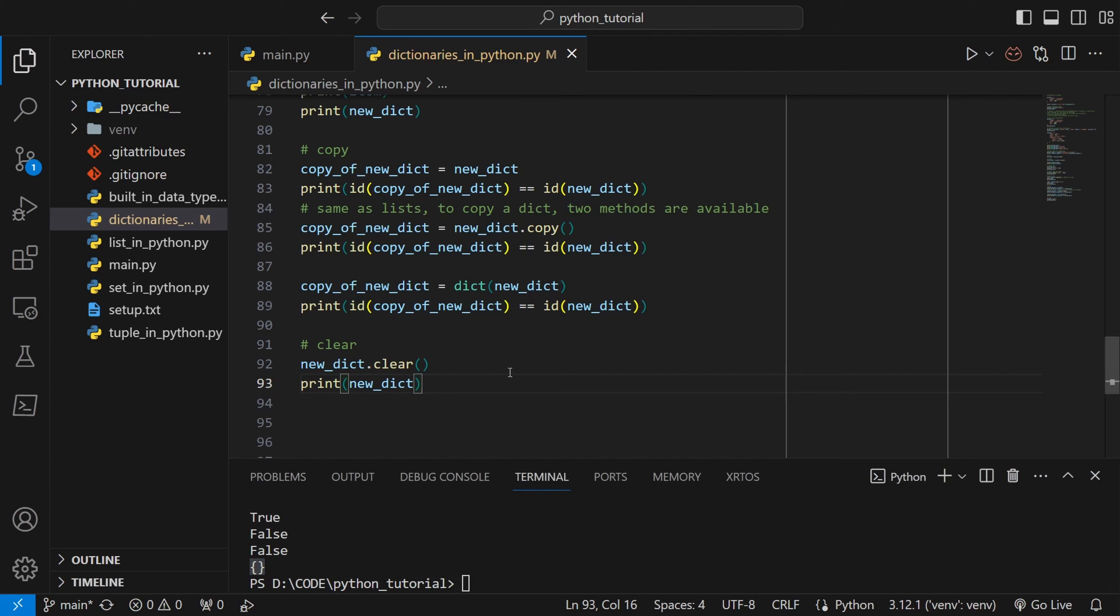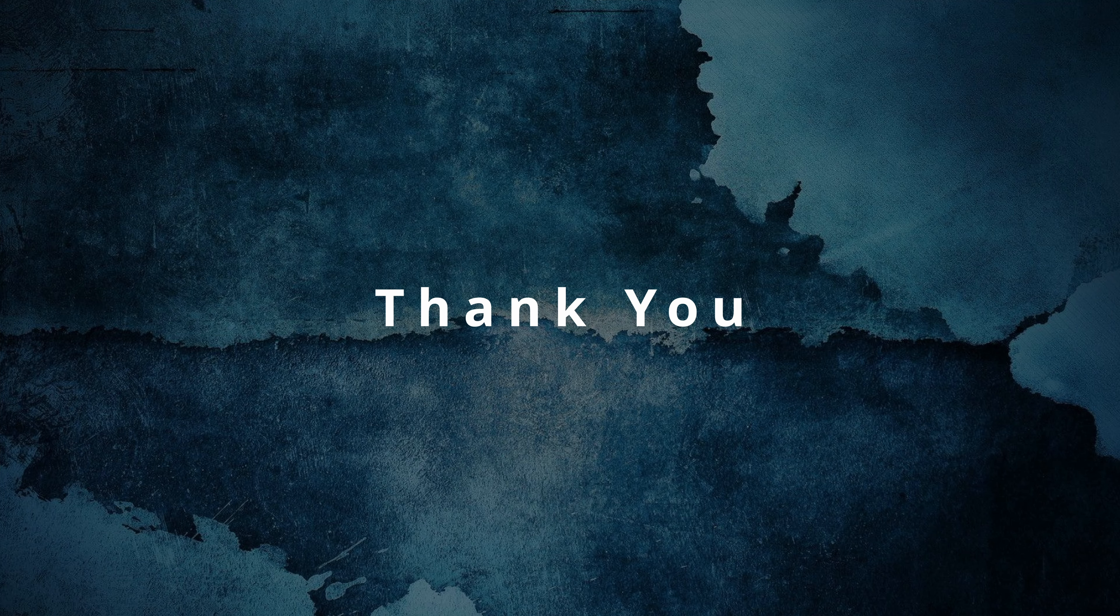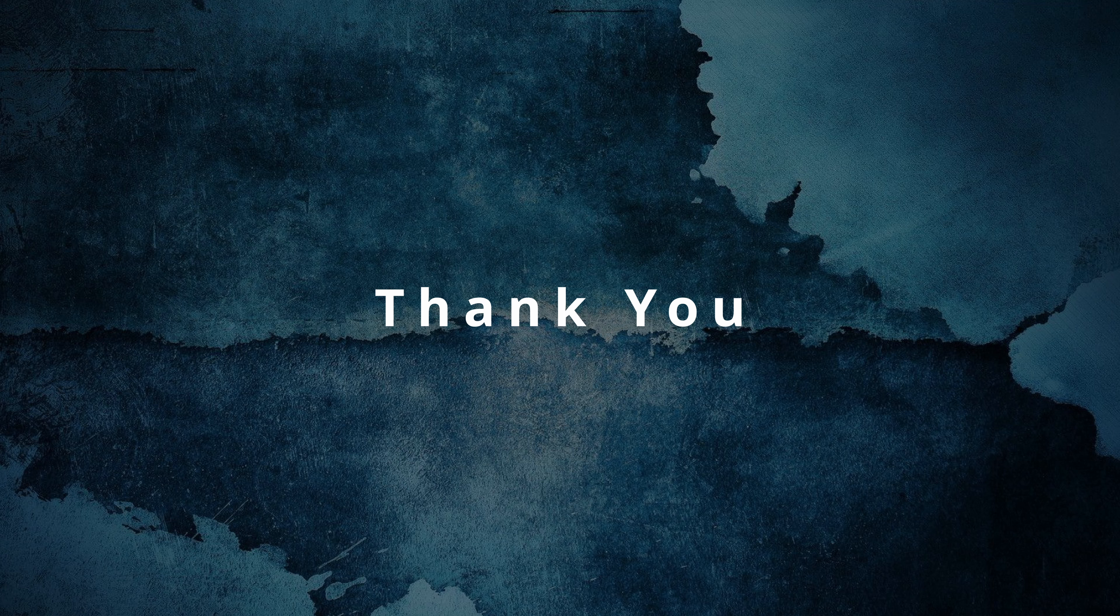So that's it for today. Next time we will start with loops and after that I want to start solving some problems. So you guys can have a better understanding of the Python language itself by solving those problems. Thank you.